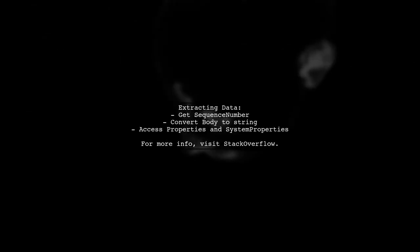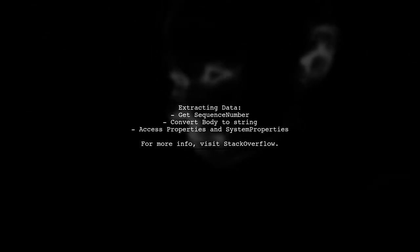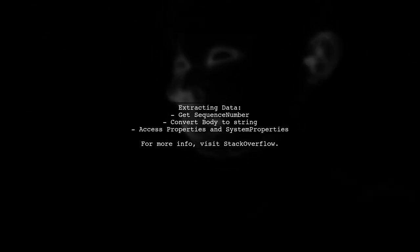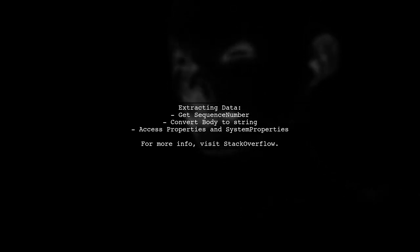You can extract the sequence number, body text, and properties from each event data instance. For more details, check the link provided.